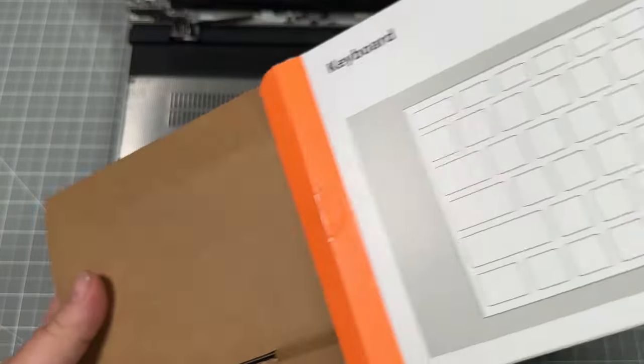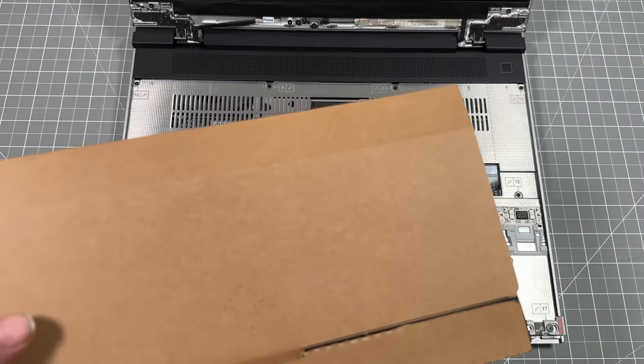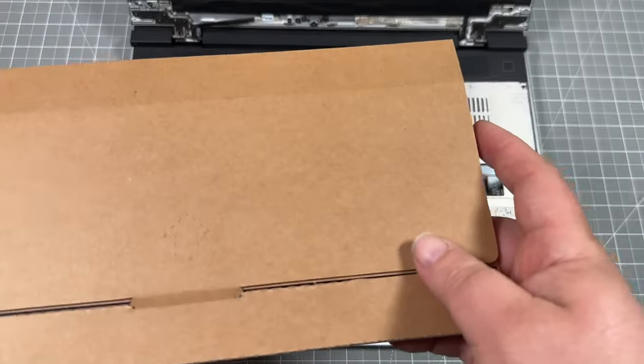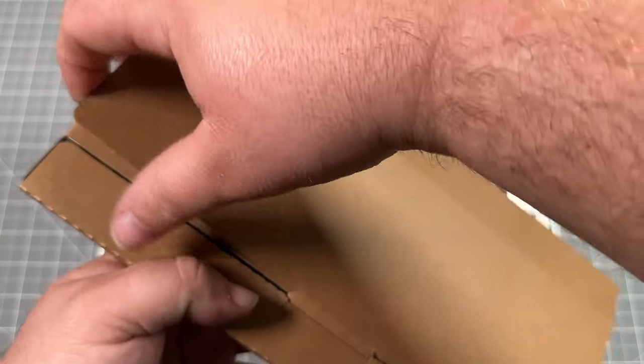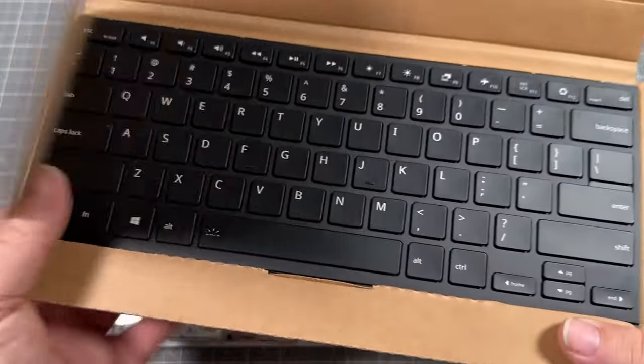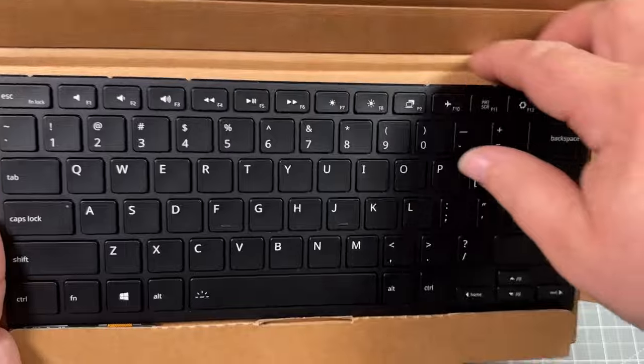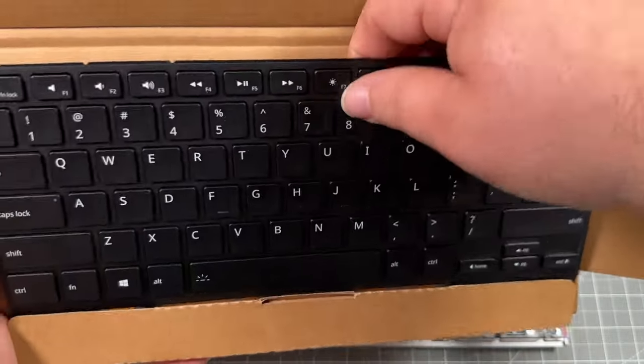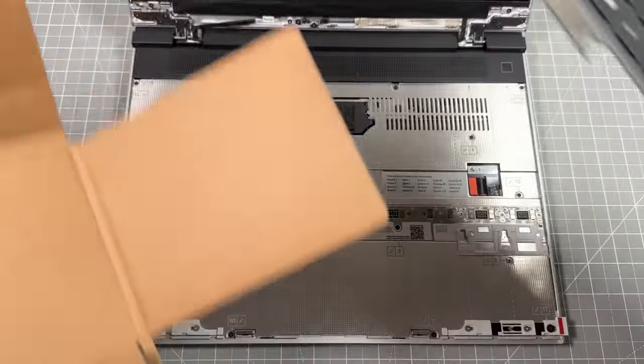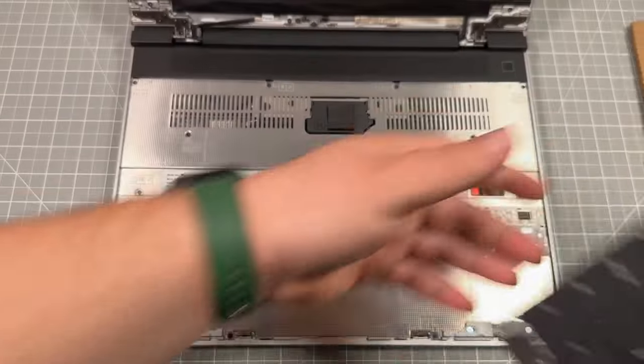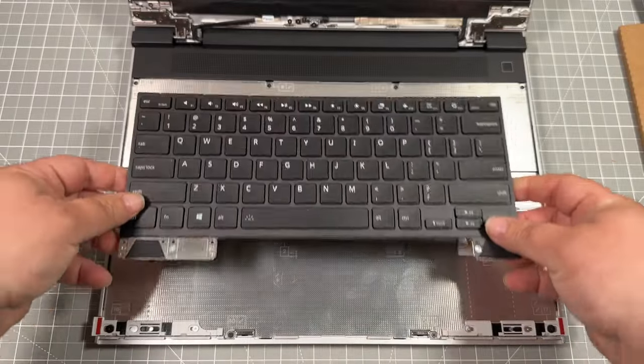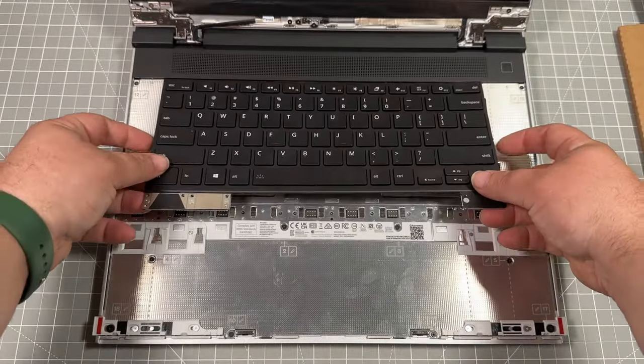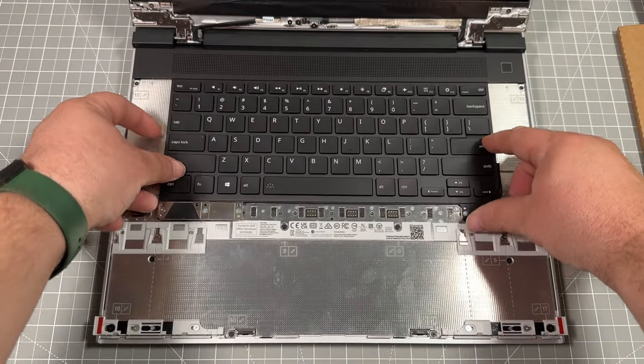This does have backlight capability, which is great. So once we unbox everything, it comes apart pretty easily. This does have the Windows key versus a Linux or Meta key. May look into upgrading to a different keyboard in the future, but let's start off with putting this in the center.